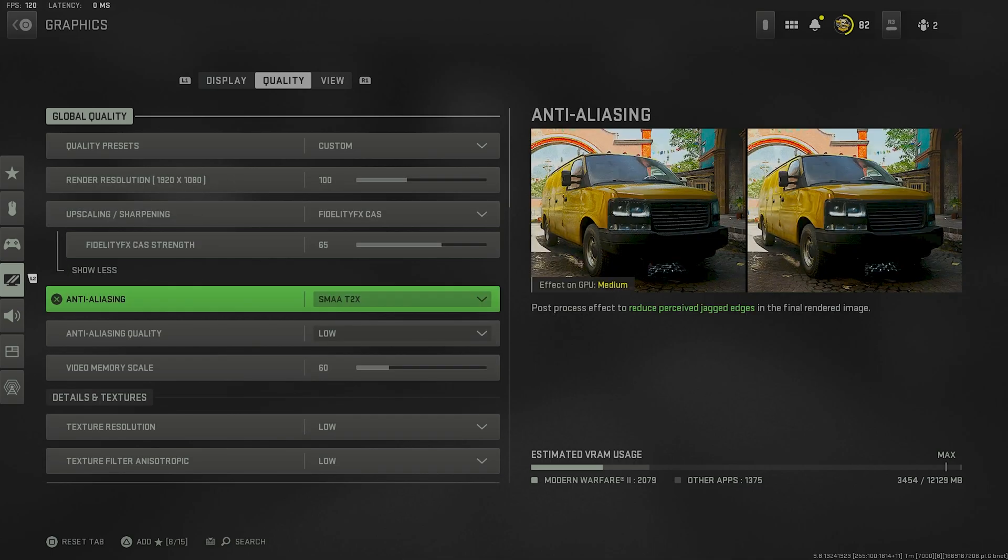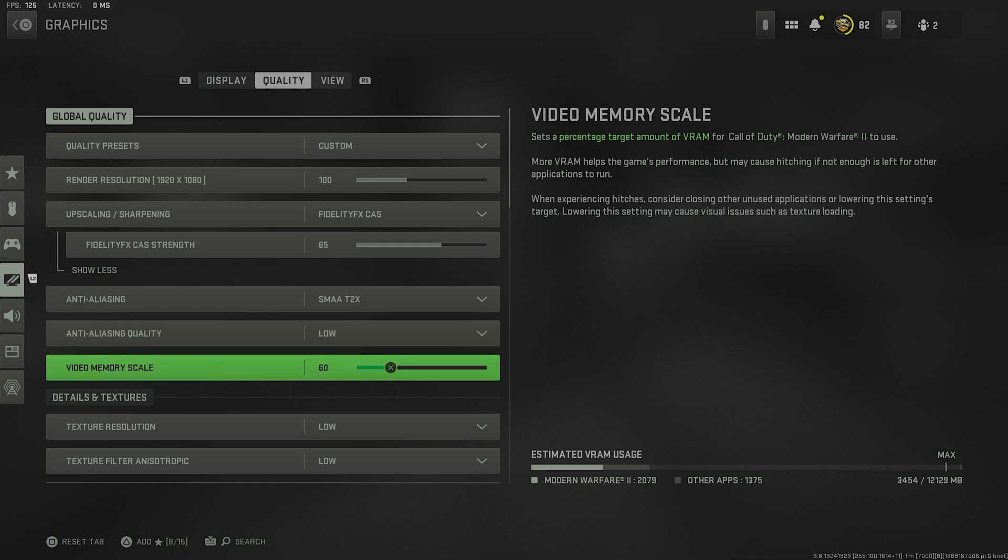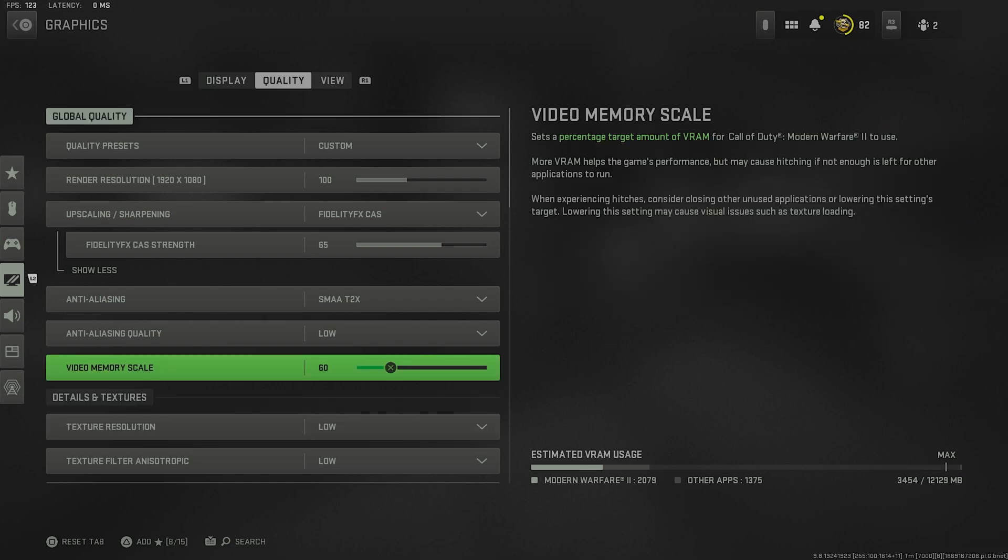Anti-aliasing is on SMAA T2X. I have my quality on low. This is just to get the best performance out of the game, and you're going to see throughout the rest of these settings, these are all basically set to low. I don't have anything on high or even normal. My video memory scale is set to 60, just to give it enough but not too much so that my background apps can actually run well. But if you don't run background apps, if you don't record or stream or anything like that, you can just bump this up to around 80 and you'll be perfectly fine.